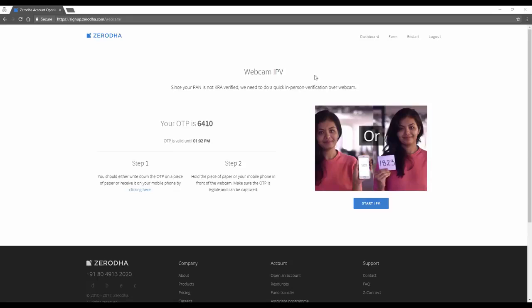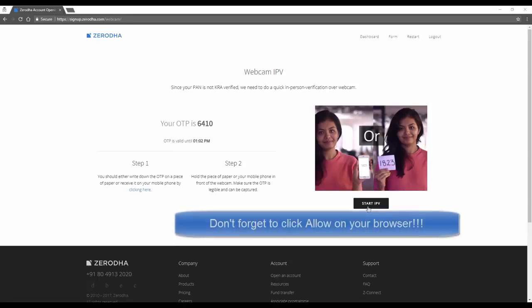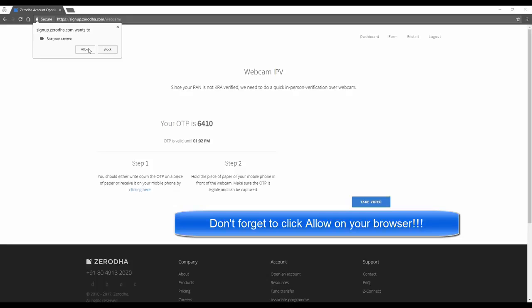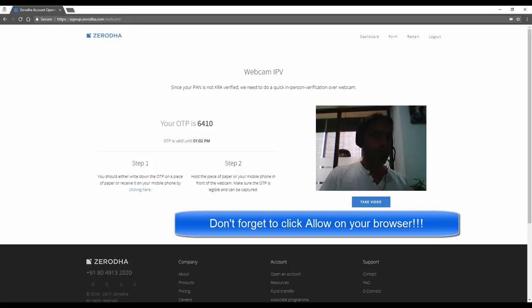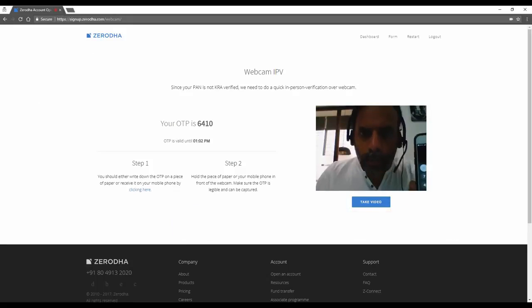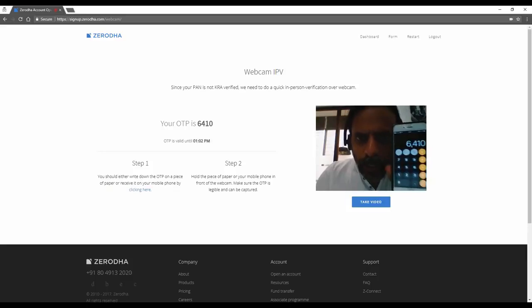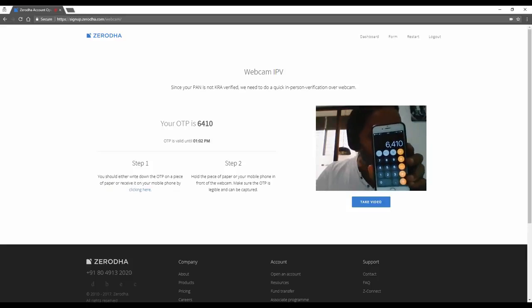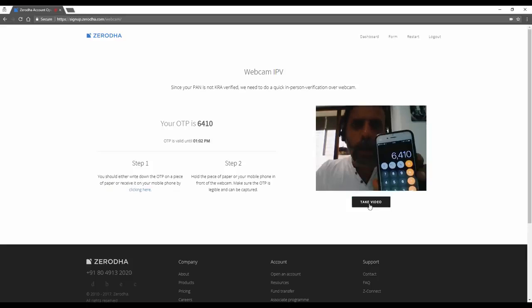Now go ahead and complete your webcam IPV. Try and look pretty like me and click Start IPV. Make sure you have good lighting because we need to be able to see you in the light. This is me and this is my OTP. I click Take Video and Save IPV.